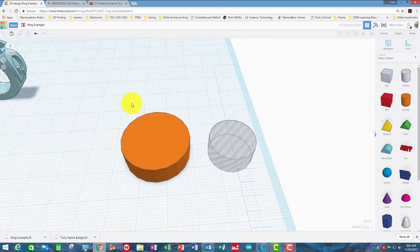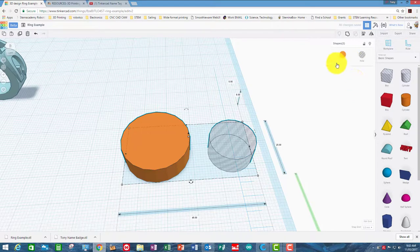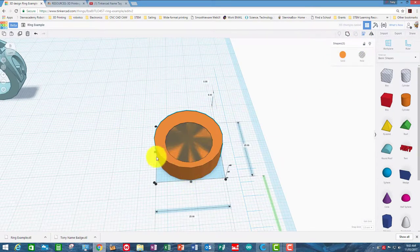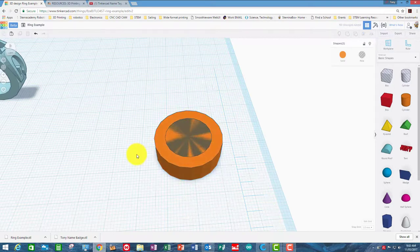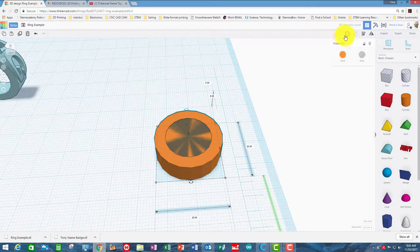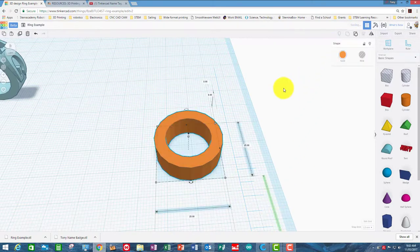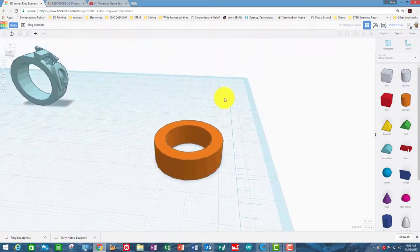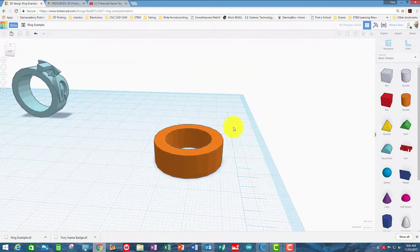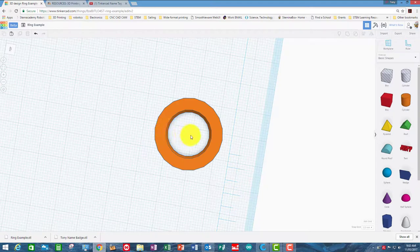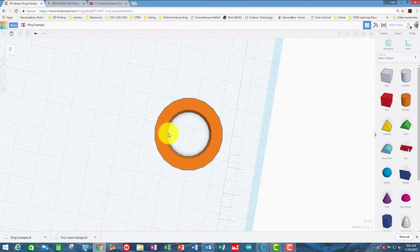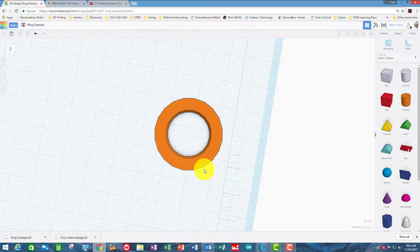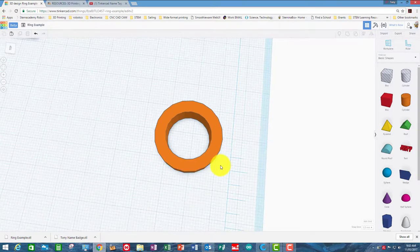So let's select both of those and use the align tool in the X and the Y plane and then select both of them and group them. So now that's our ring blank which is 19 inside diameter hole and then 25 outside diameter. So that's your ring blank that should fit on my finger, so you're going to start with whatever size your finger is.